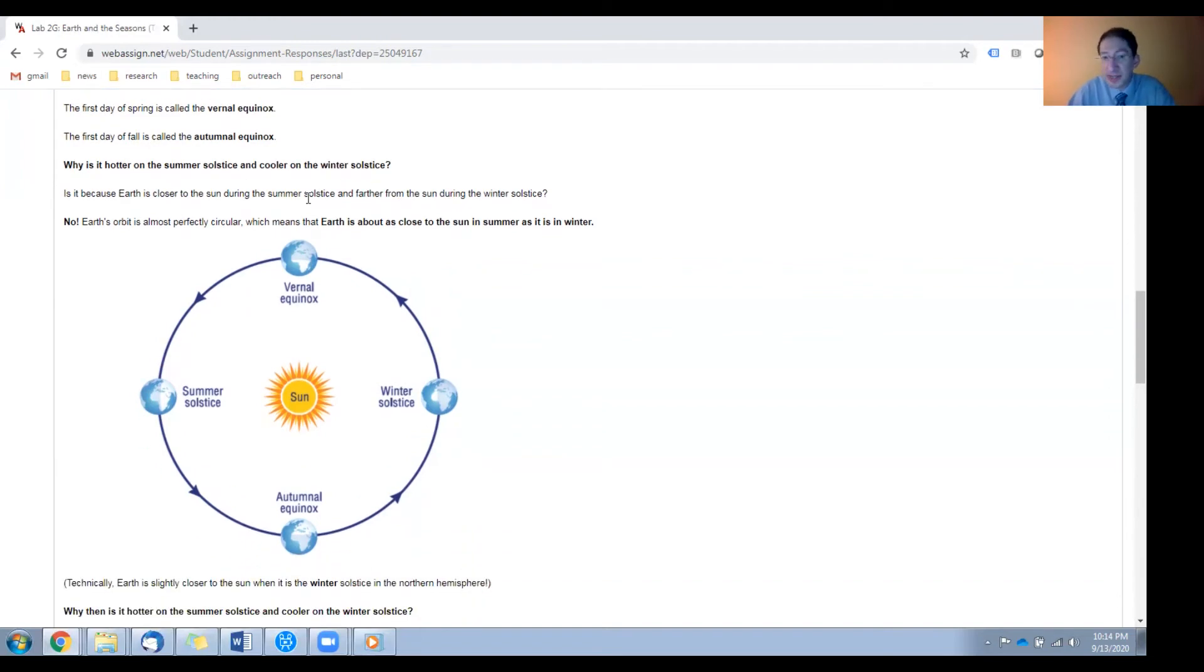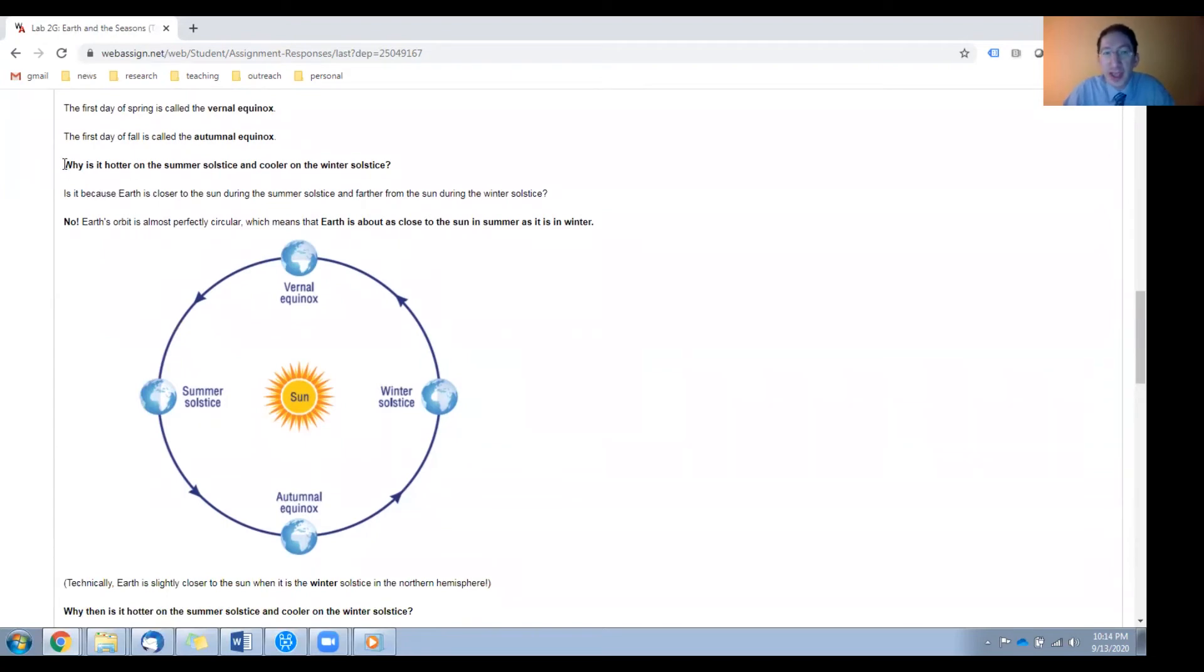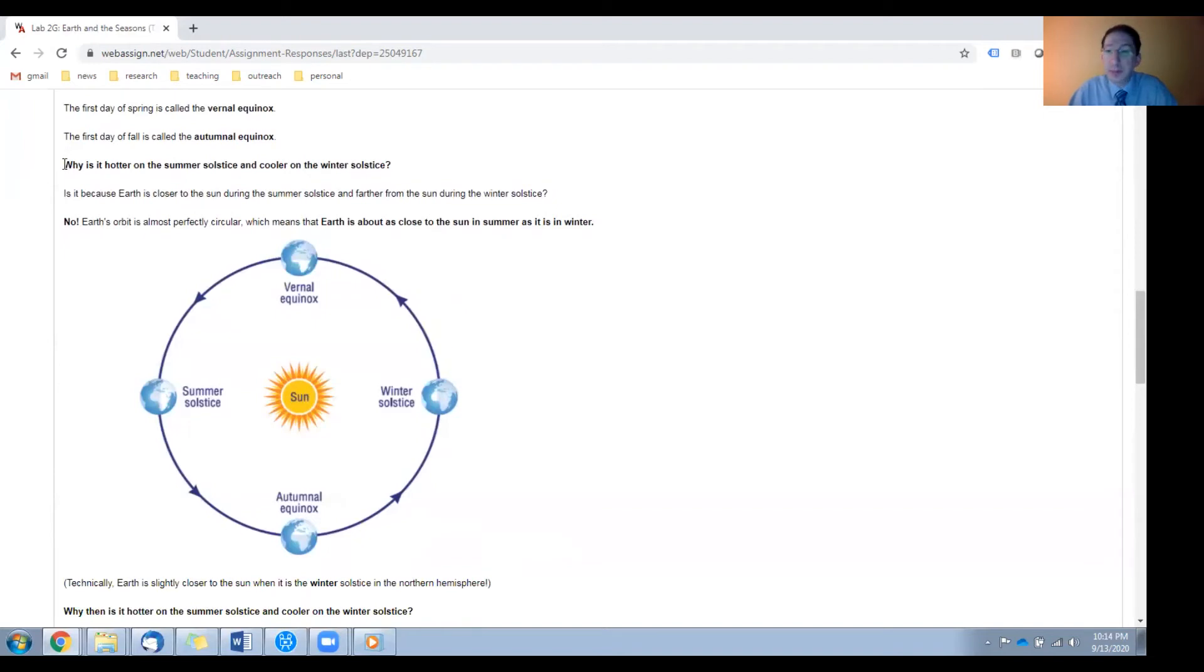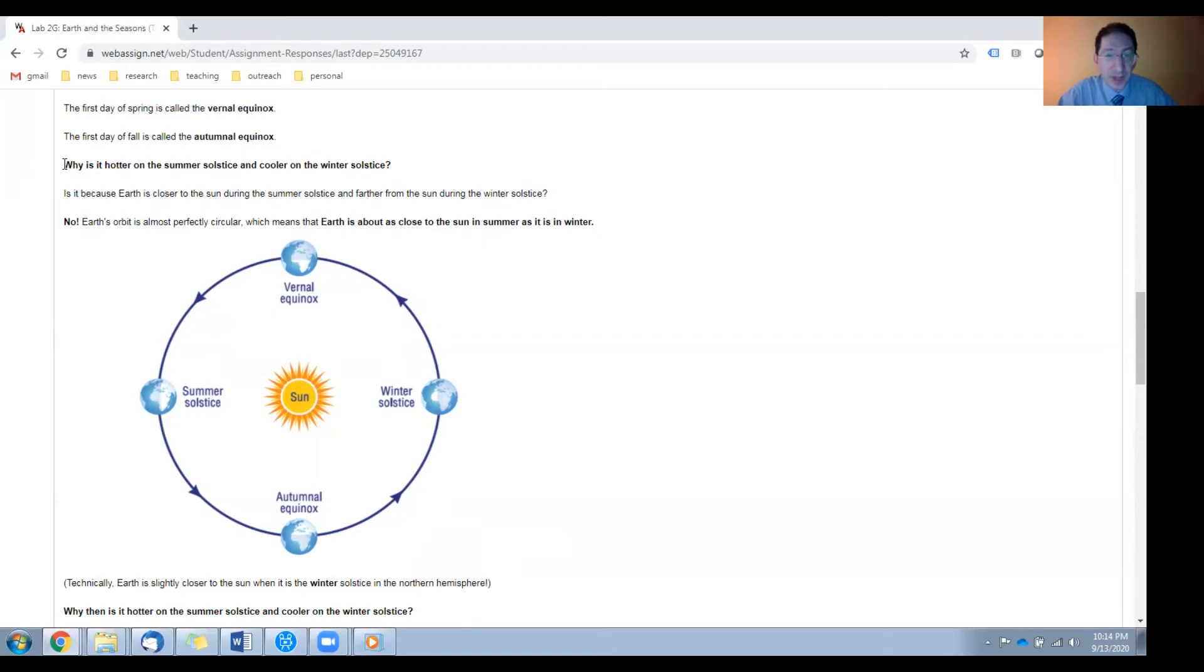Then you're presented with the key question of this lab. Why is it hotter on the summer solstice and cooler on the winter solstice? Now when presented with this question, most people get it wrong. They think it has to do with Earth's proximity to the sun that we're closer in summer and farther away in winter, but that's not the case.